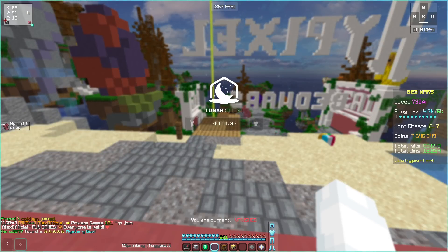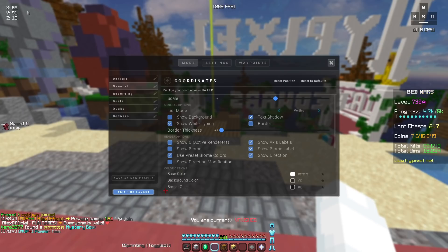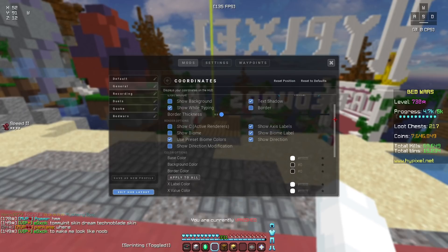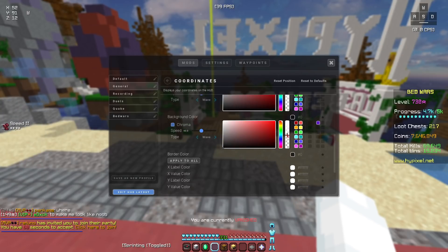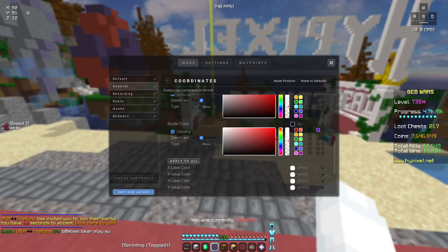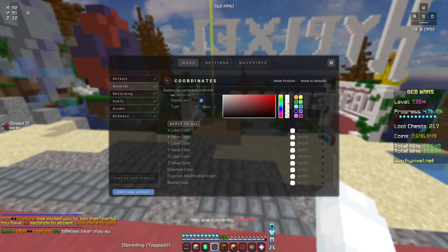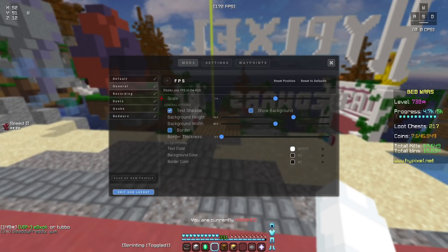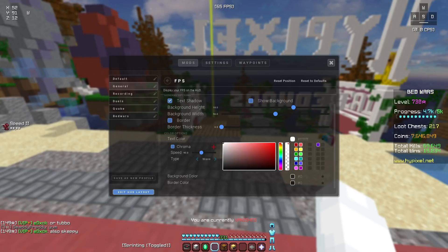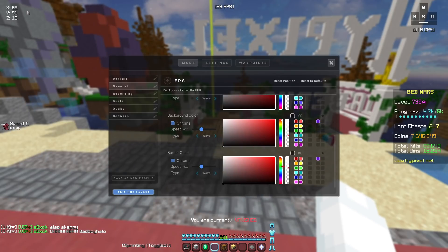Now let's go on to the HUD. At the top left I have my coordinates. I'll let you guys copy these settings. The base color is white, the background color is a little bit below halfway, same with the border color, and then the rest are white. In the middle I have my FPS. Text shadow is on, everything else is off, and then it's all white. The background is a little bit below halfway, but the border color is here.